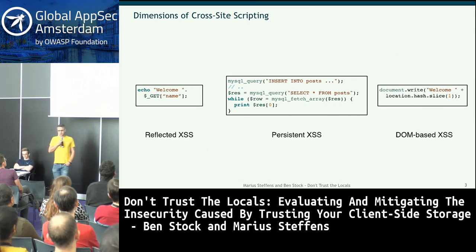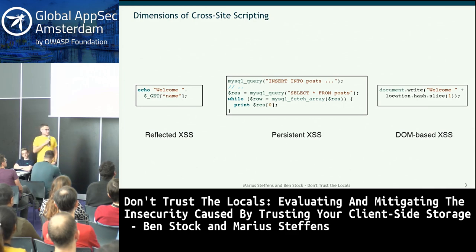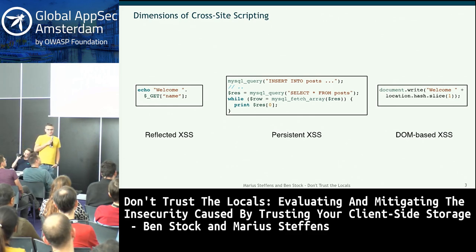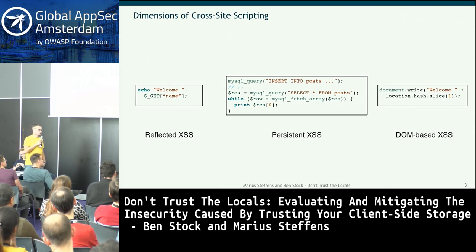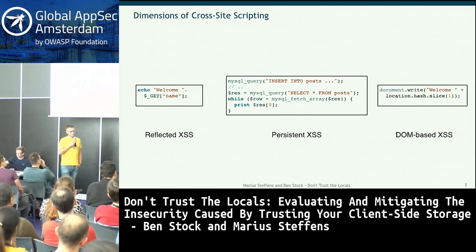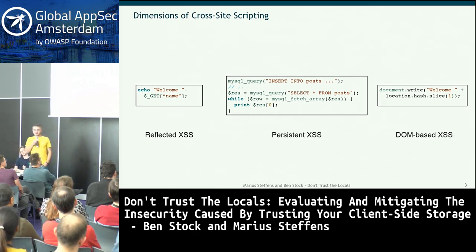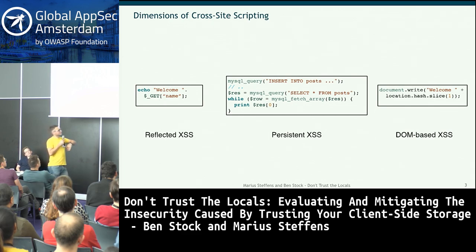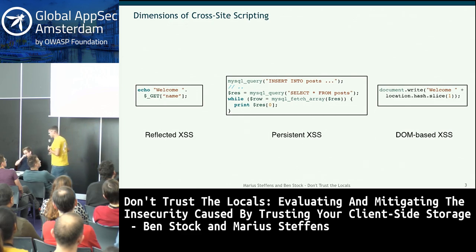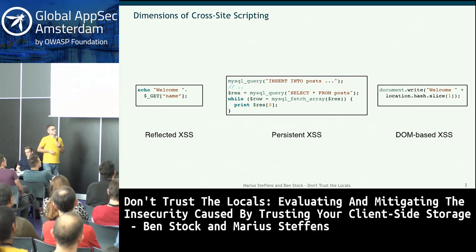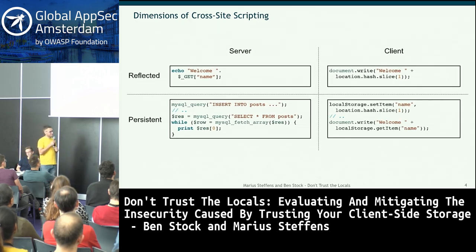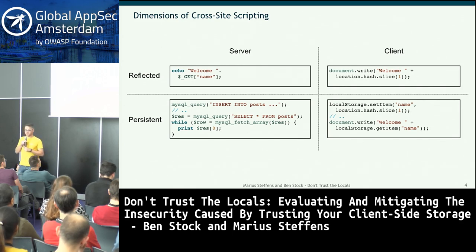DOM-based XSS is JavaScript code that is insecure — for example, document.write(location.hash.slice(1)). This looks a lot like the reflected example. I'd like to make the case that we need to think in two dimensions: whether it's reflected or persistent, and whether it's executed on the server side or the client side.